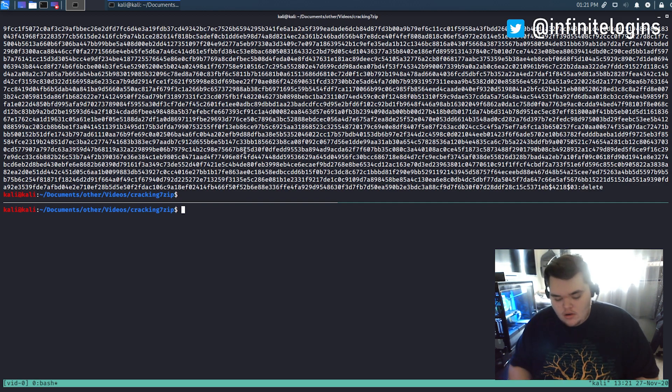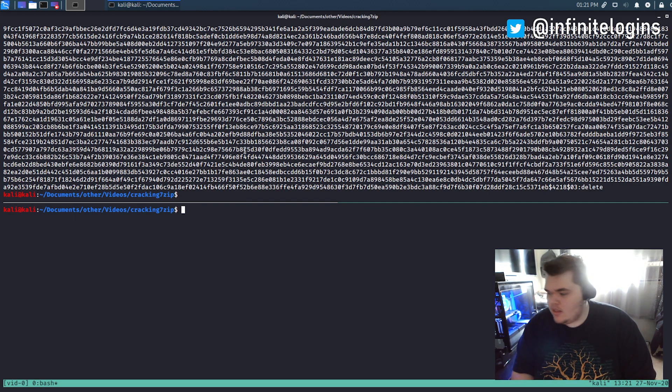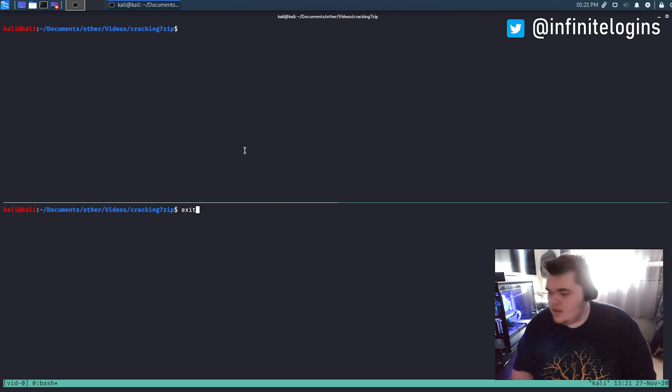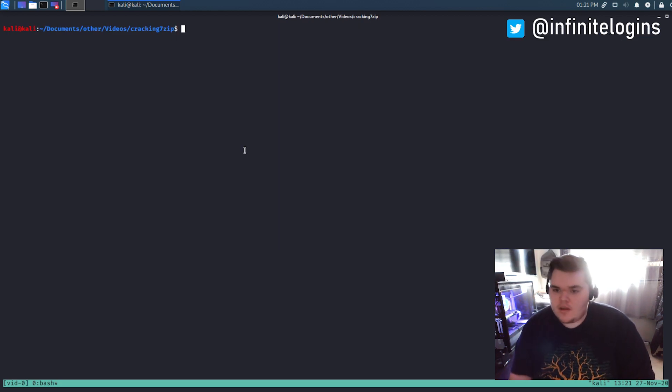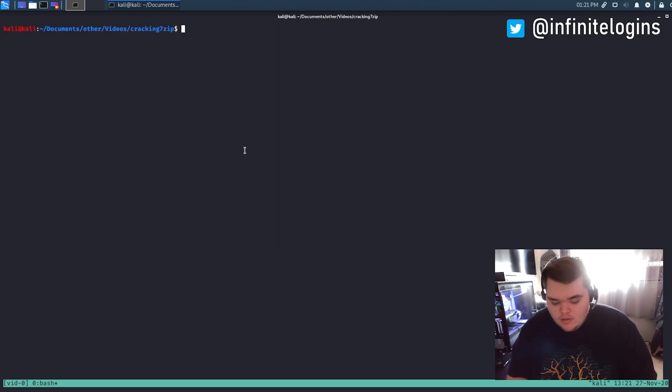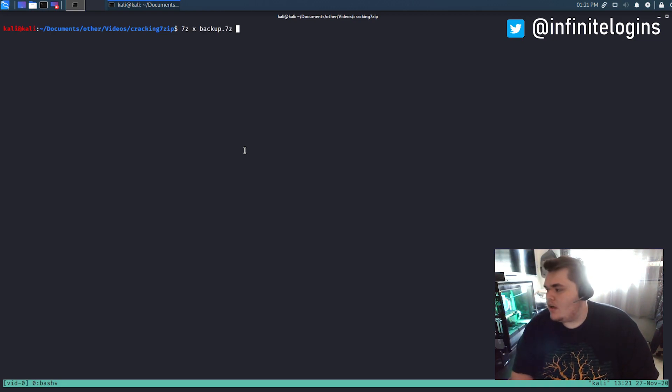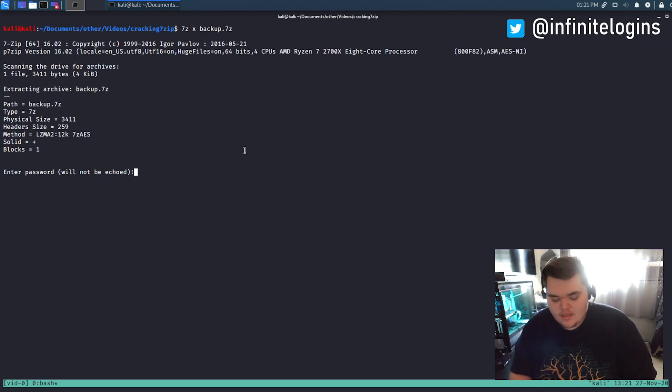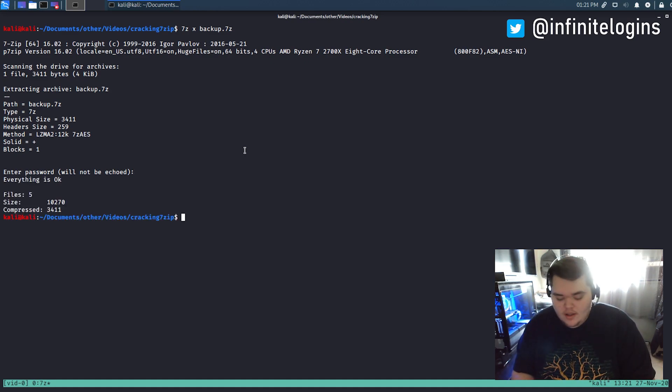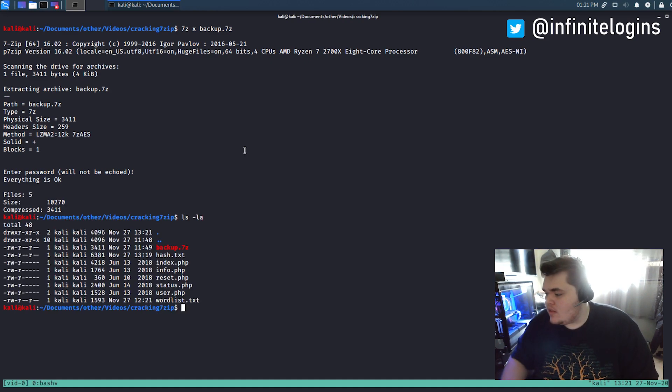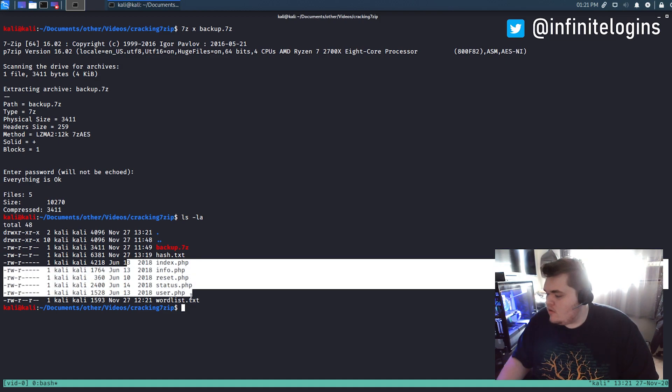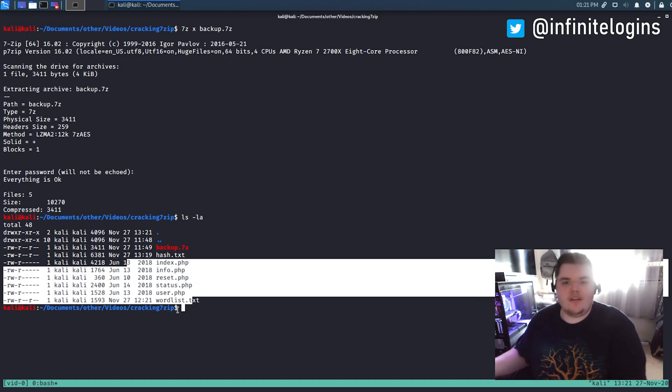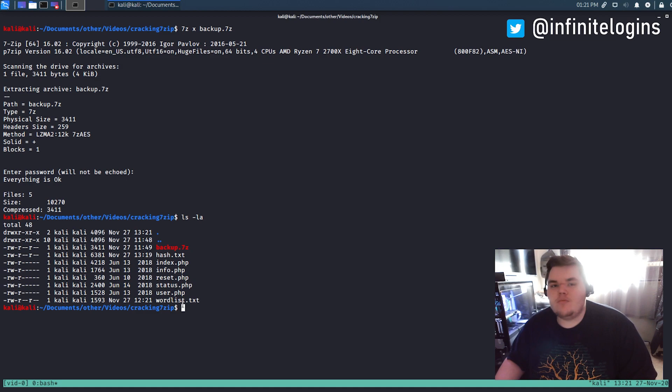But yeah, we're good. We know the password at this point. So I will come in here and we'll just clear that. Exit out of that bottom pane. And then now we can do something like 7z X, the name of our backup file. And then now I will type in the word delete. And it says everything is okay. We list the contents out. We've got all those PHP files now present here in the directory. And we can interact with them however we want.